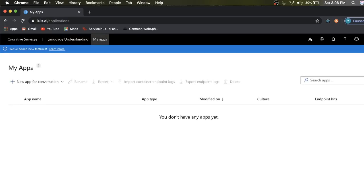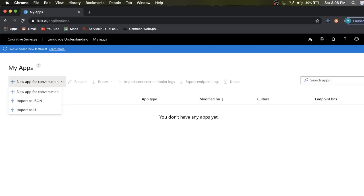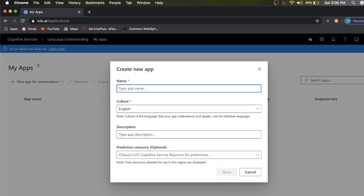Go to the app. You can see Language Understanding as well as the My Apps menu. Click on My Apps — this is where we are going to create models and train them. As of now we haven't created any apps, so we are going to create a new app to configure all your intents, utterances, and entities.